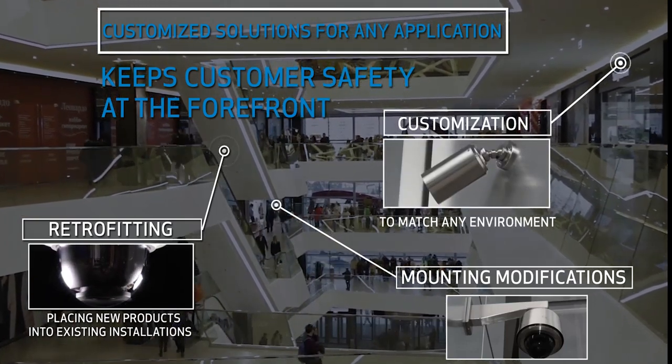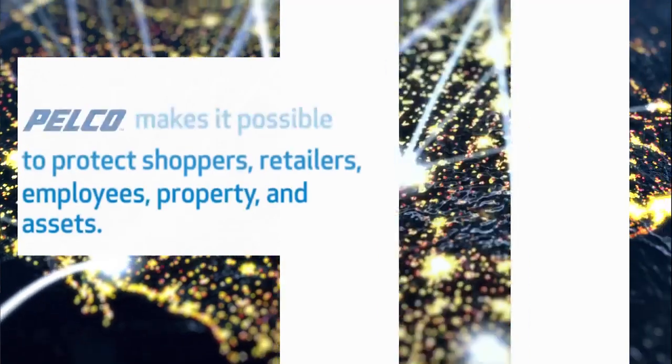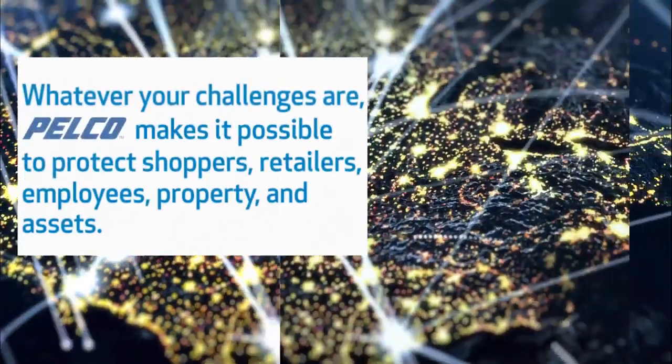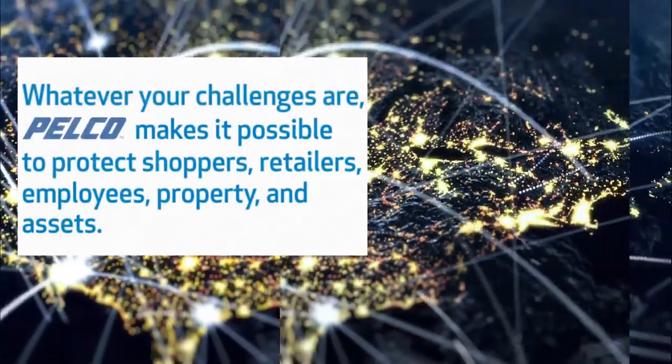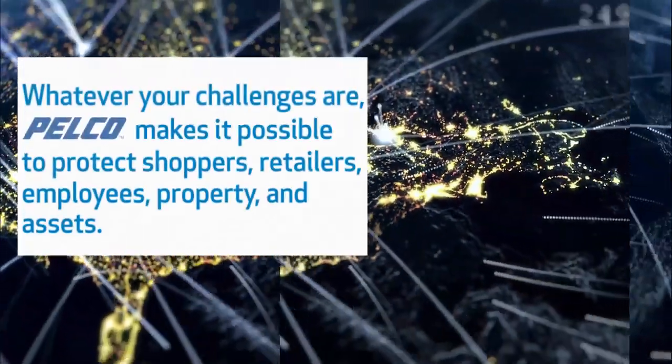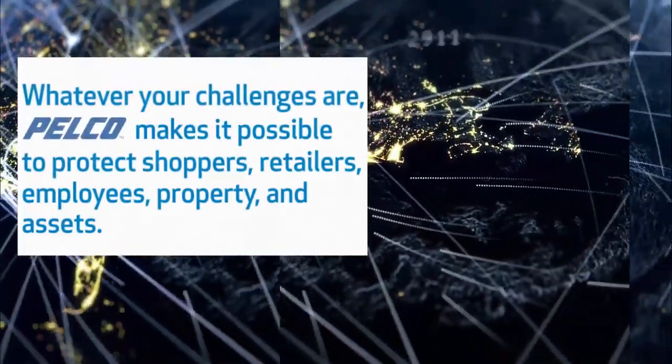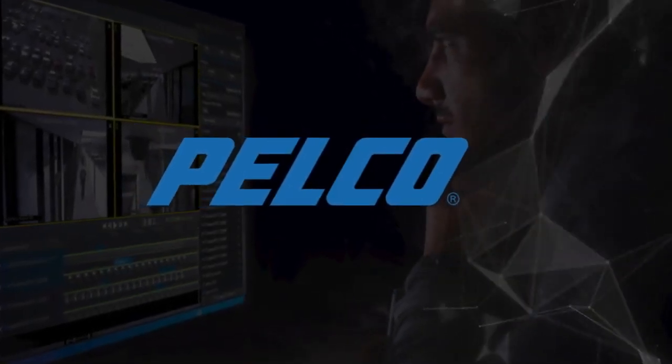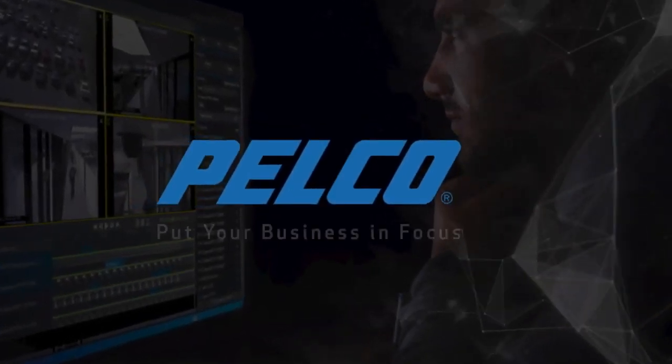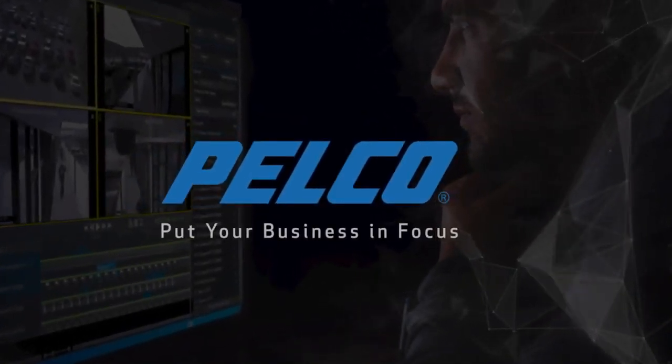Whatever your challenges are, Pelco makes it possible to protect shoppers, retailers, employees, property, and assets.